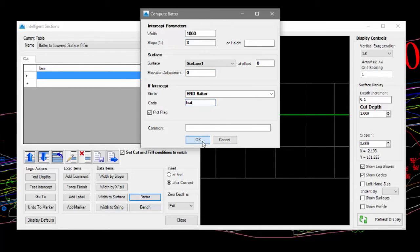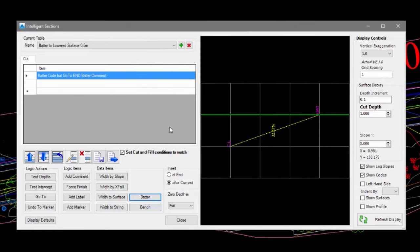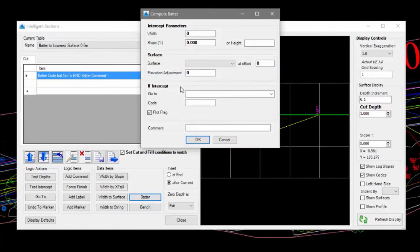We now add another batter entry, but this time putting a minus value for the slope.